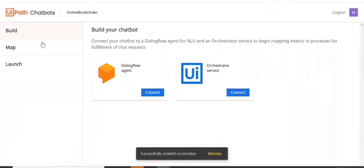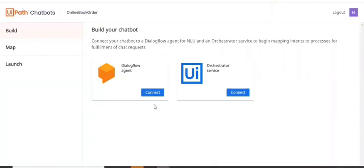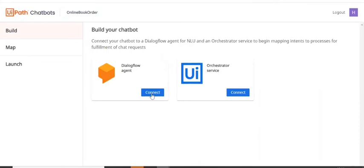So for that, I have to connect it with the DialogFlow agent and the orchestrator service. So let's connect with the DialogFlow agent first.